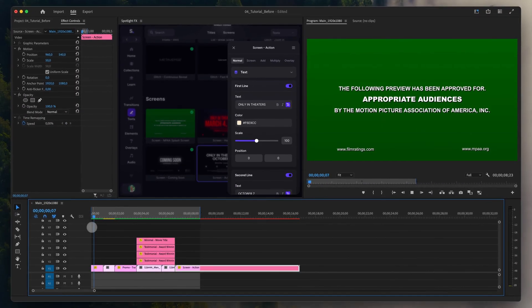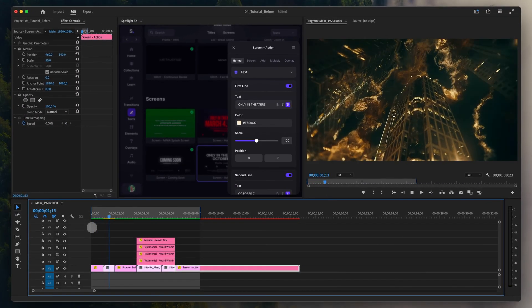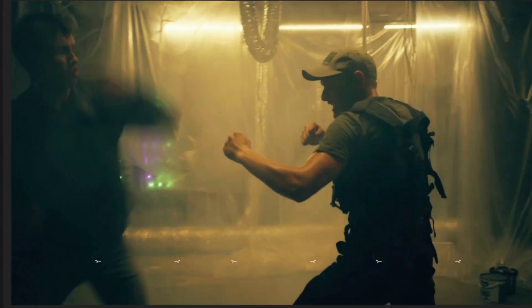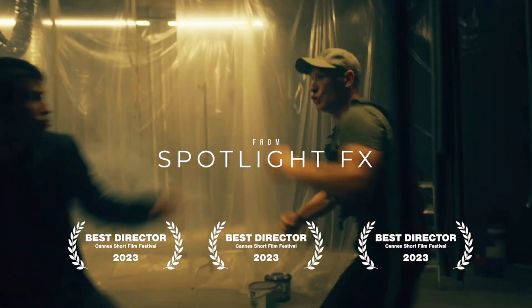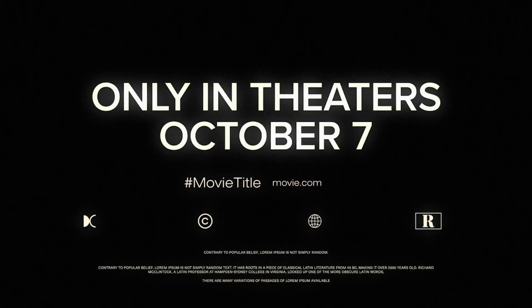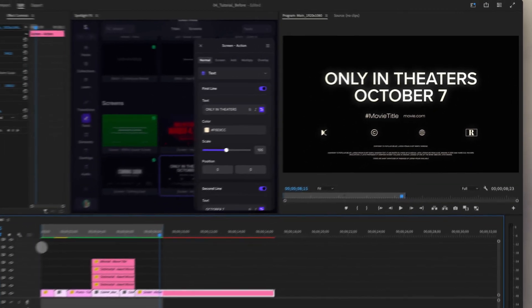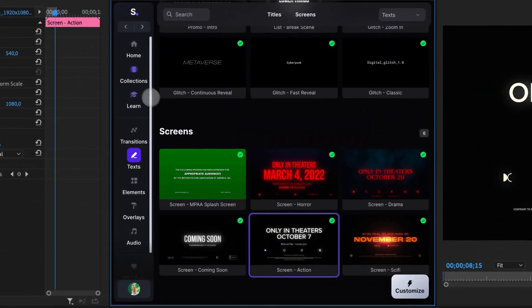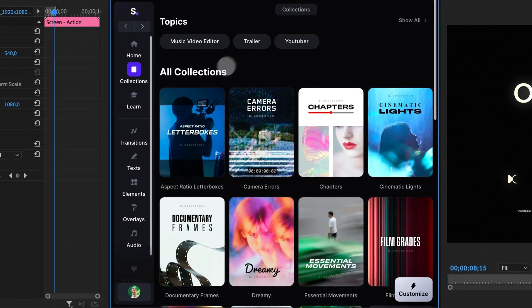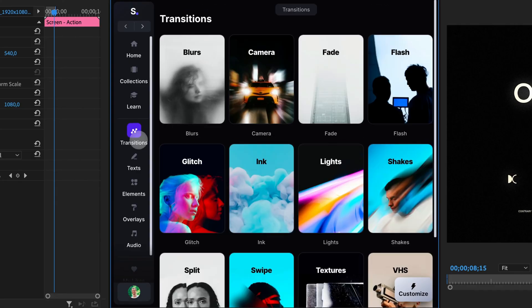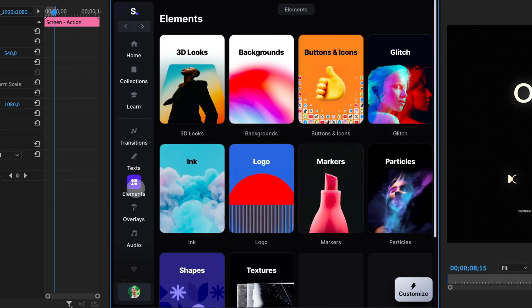As you can see, we've built a professional trailer in less than a minute with fully customizable items. You can combine more than 1,300 items inside Adobe Premiere Pro and After Effects to create even more complex scenes with just a few clicks. Try it yourself. See you guys tomorrow.